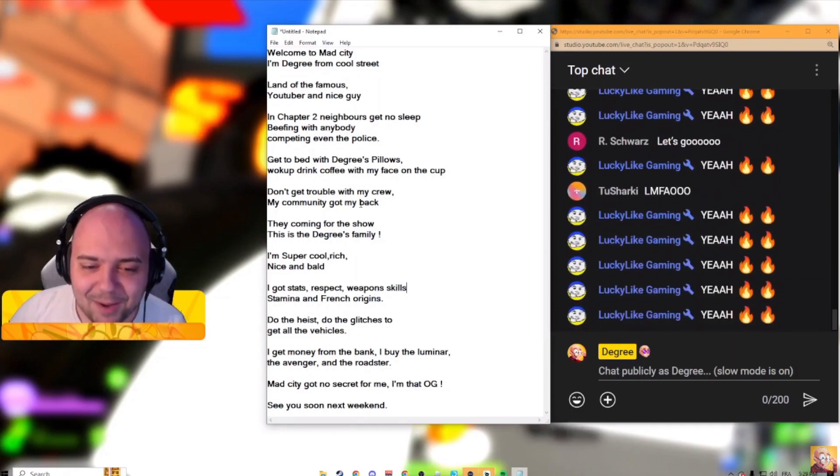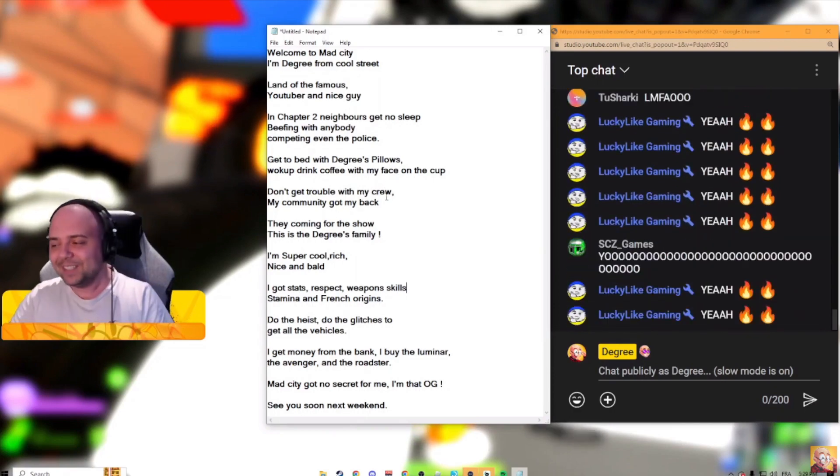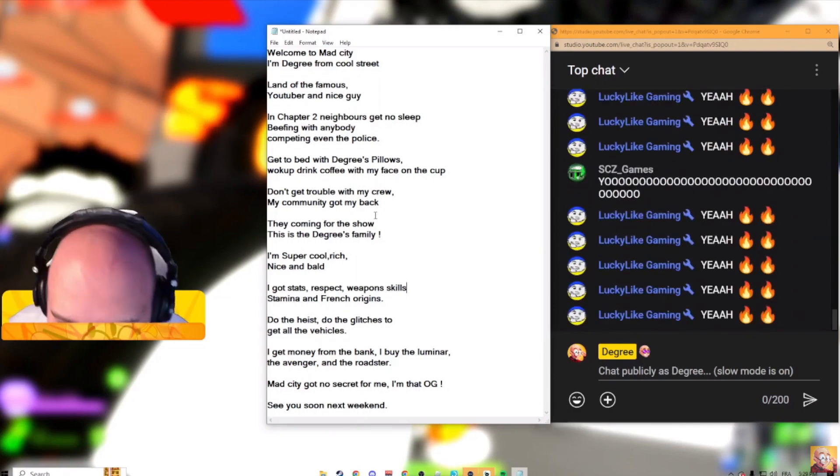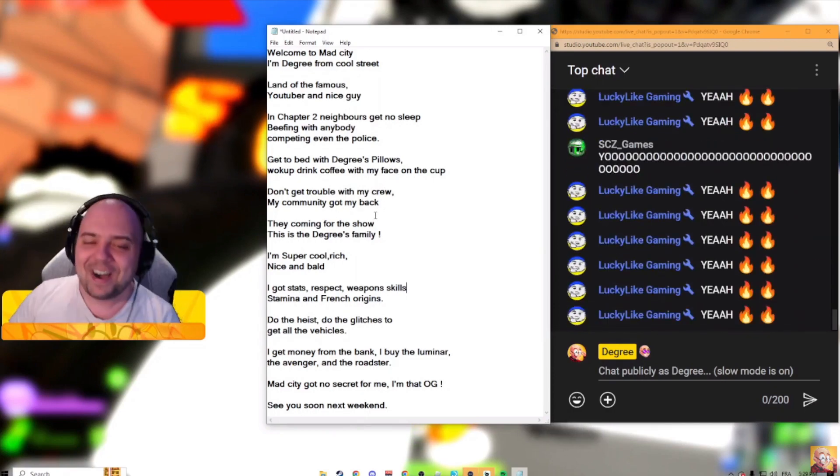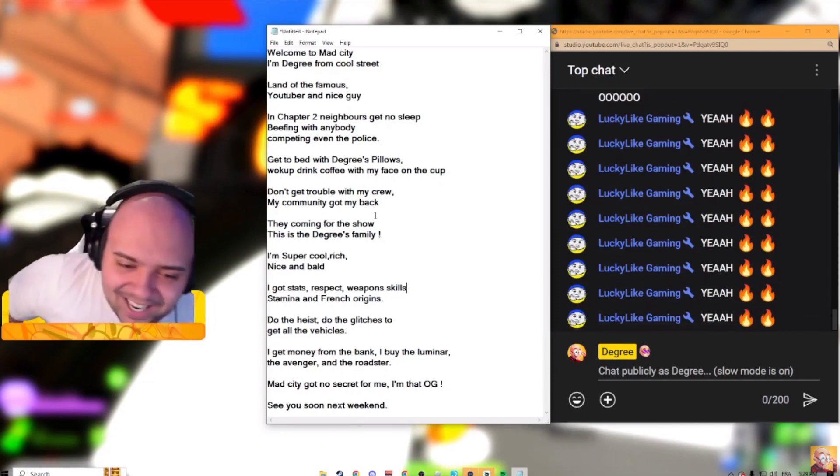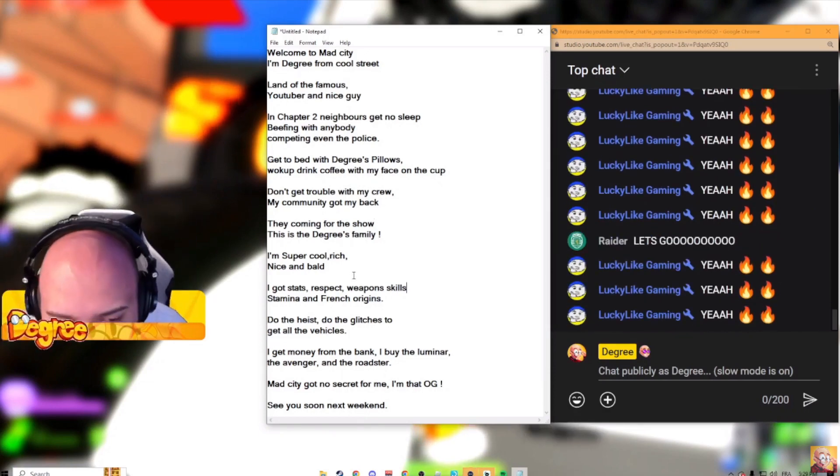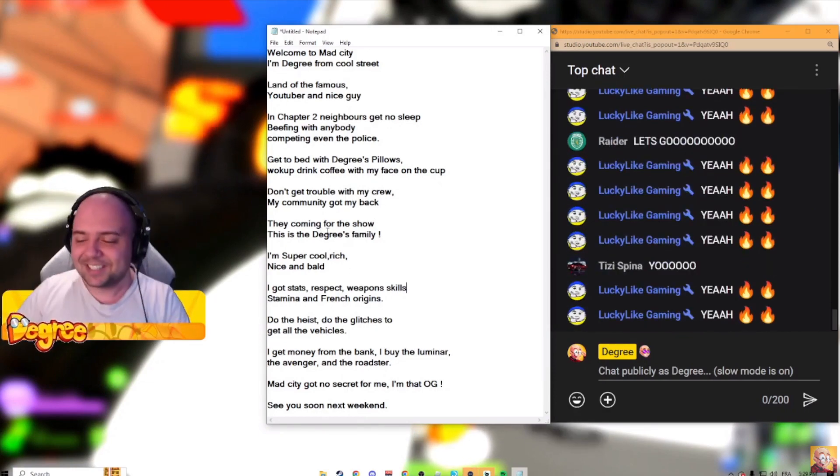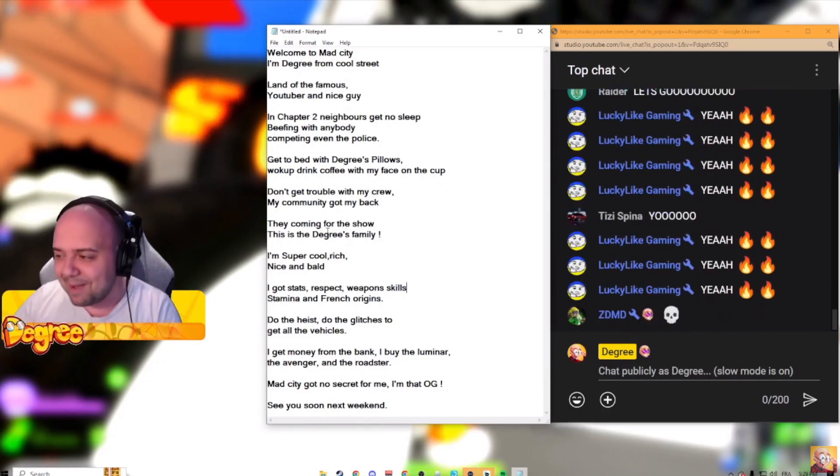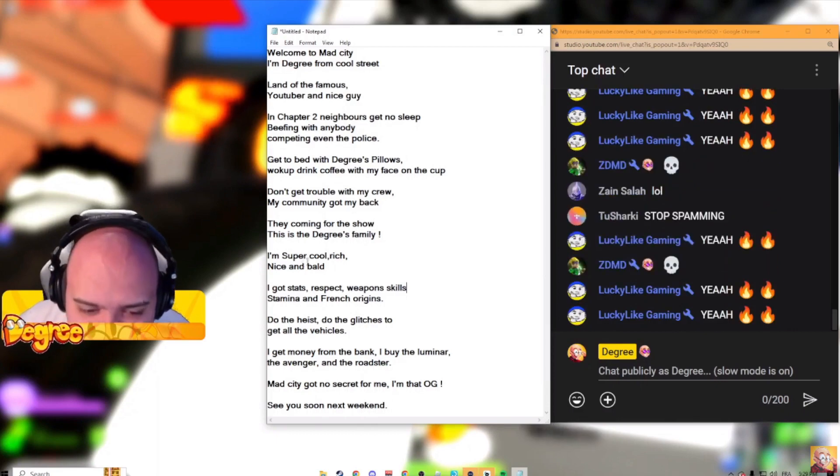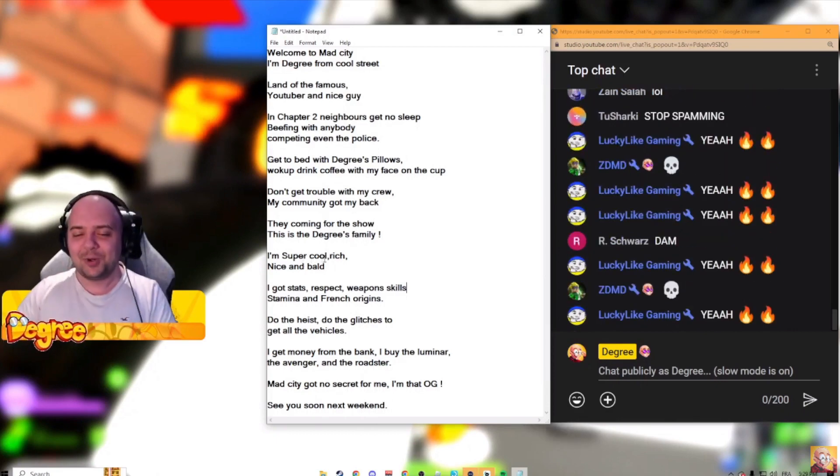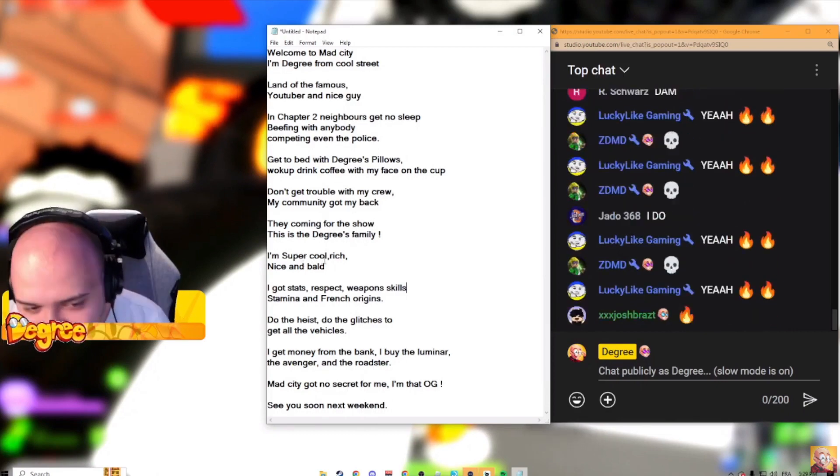Don't get trouble with my crew, my Kenny got my back. They come in for the show. This is the Degrees family, this super nice cool guy.